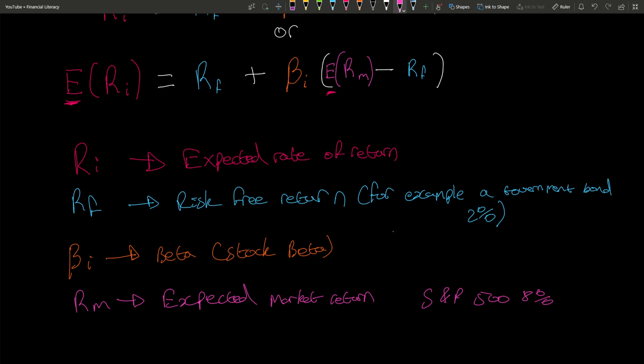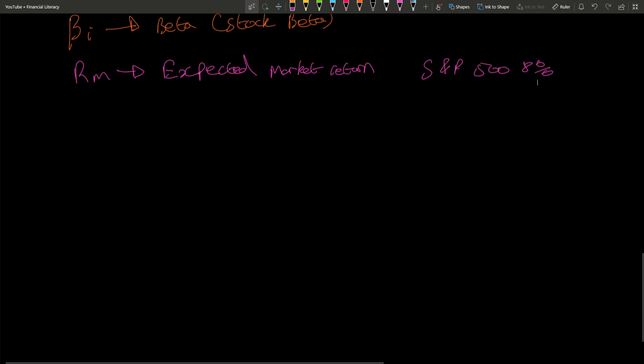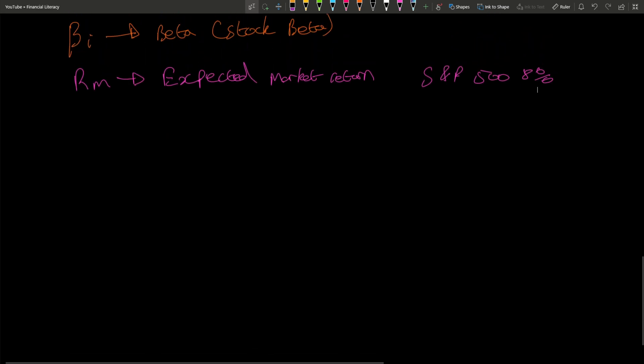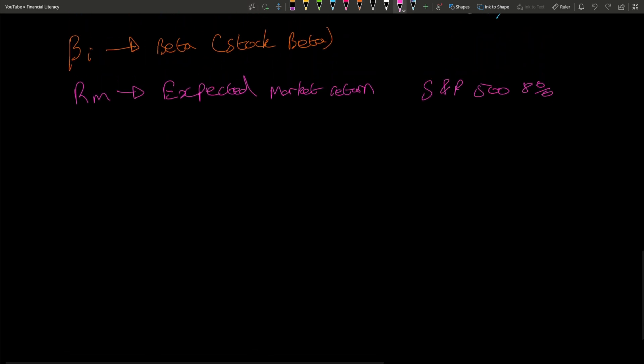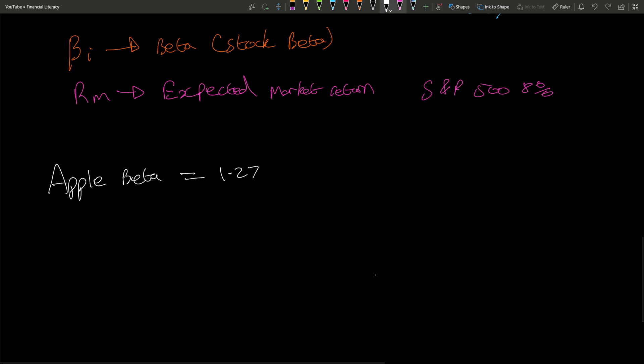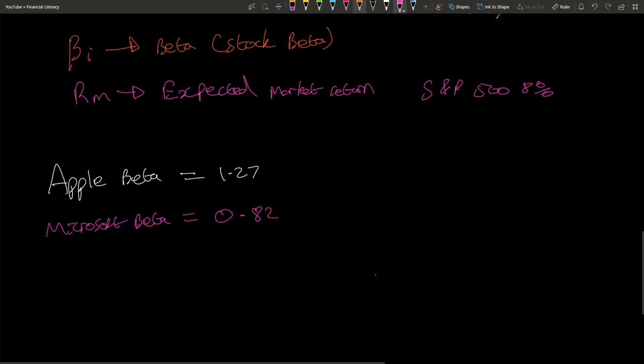Let's actually run through some examples. Apple's beta is 1.27. Microsoft's beta is 0.82. Again, you can Google this and easily get this information.